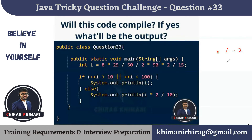Whenever in an expression we have more than one operator with the same priority, then we have to check for associativity. The associativity for both multiplication and division operators is left to right.